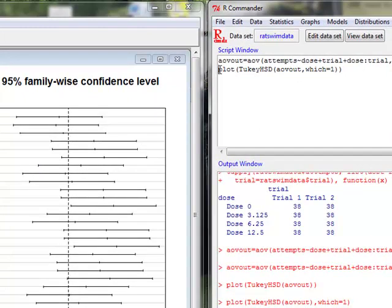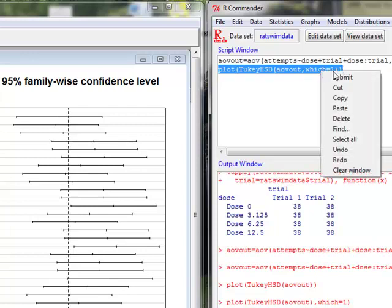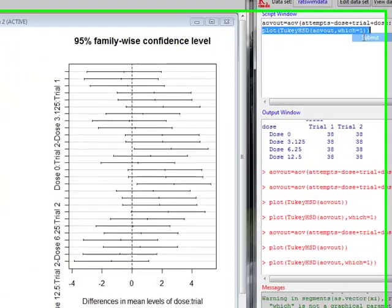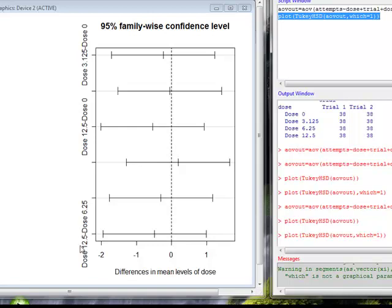The first thing I want to do is tell it which one of these plots I want, and I can say which equals one for, in this case, Dose. Two would give me the plot for Trial, and three would give me the Dose Trial Interaction Plot.